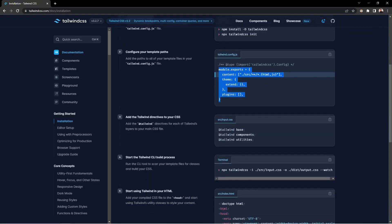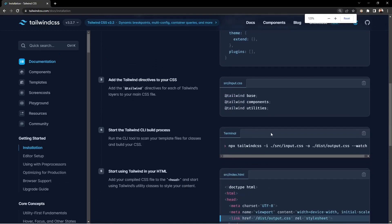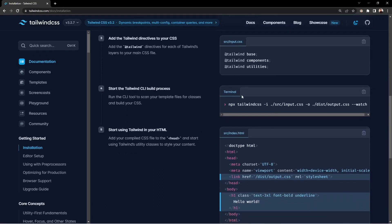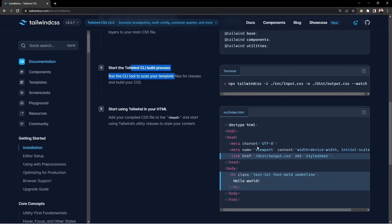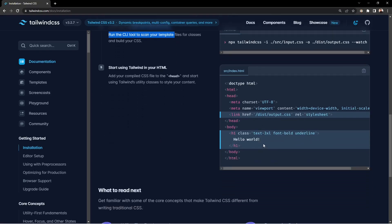Finally, you need to add three Tailwind directives to your CSS file: @tailwind base, @tailwind components, and @tailwind utilities. The base provides all base classes, components provides reusable component styles, and utilities provides the utility classes. After building, you can use Tailwind with your HTML file.